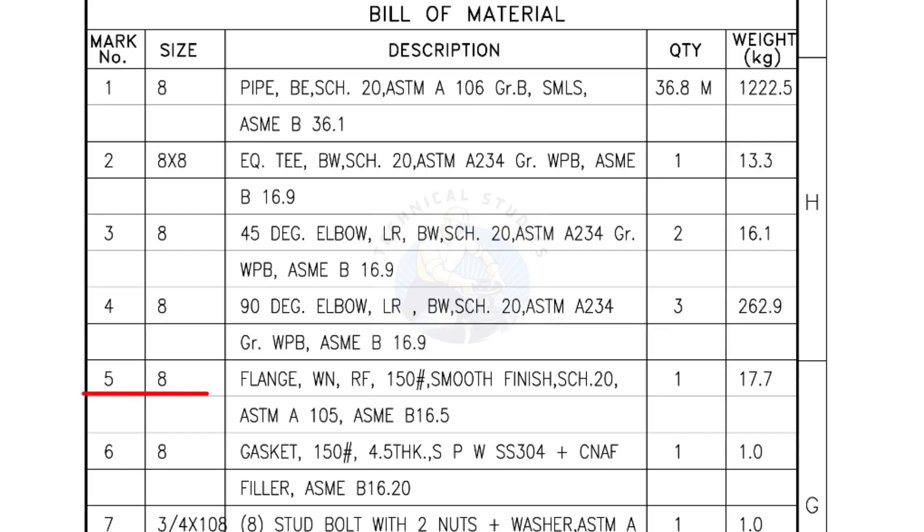Mark number 5, 8 inch flange, weld neck, raised face, 150 pound, smooth finish, schedule 20. Quantity 1 number.